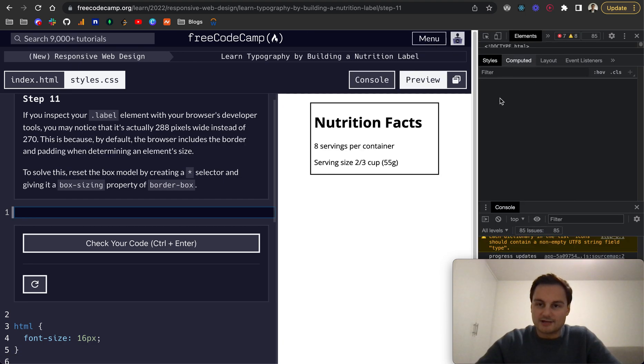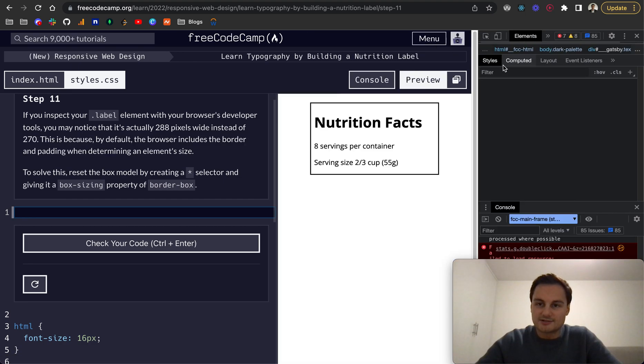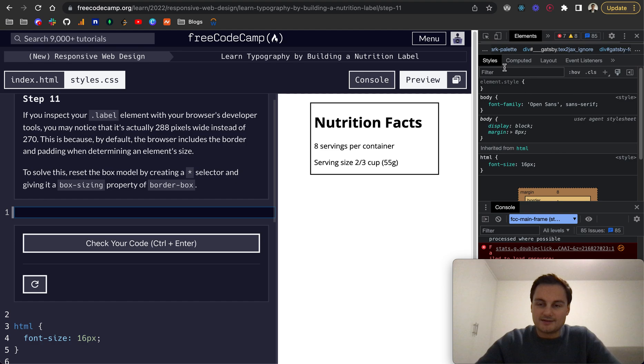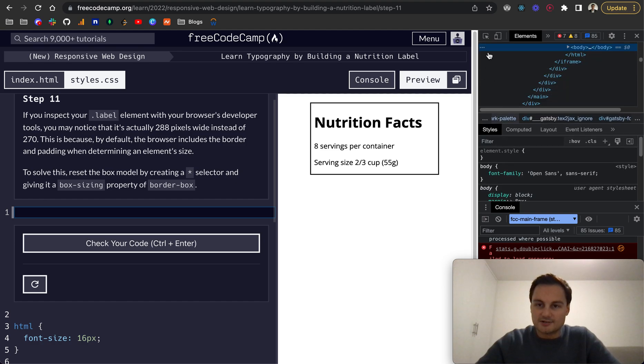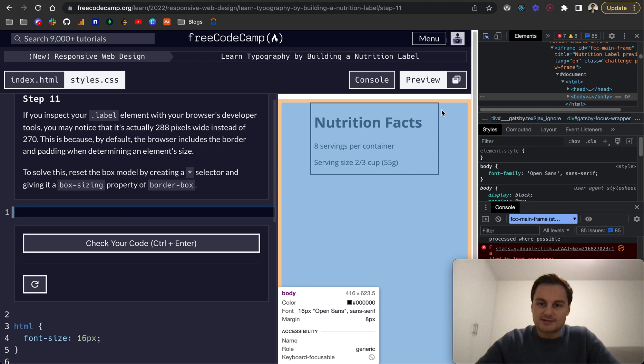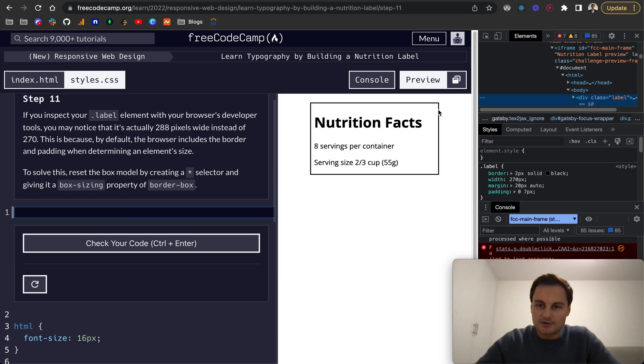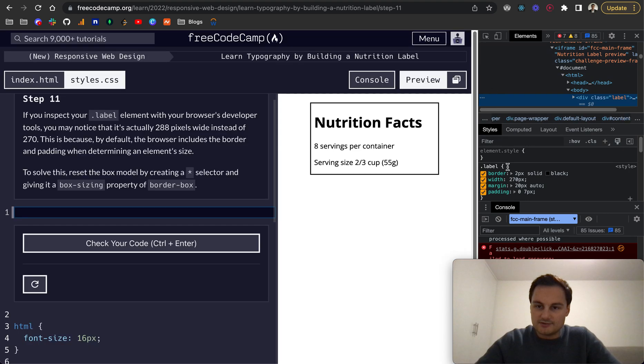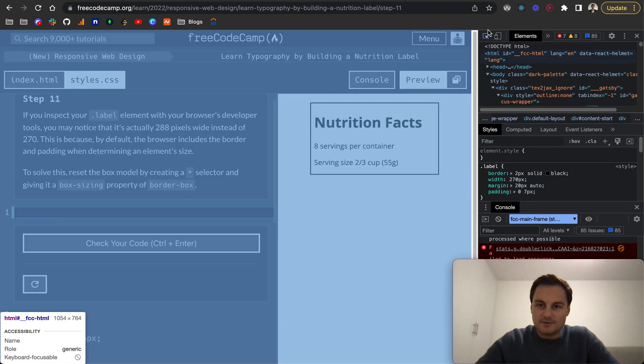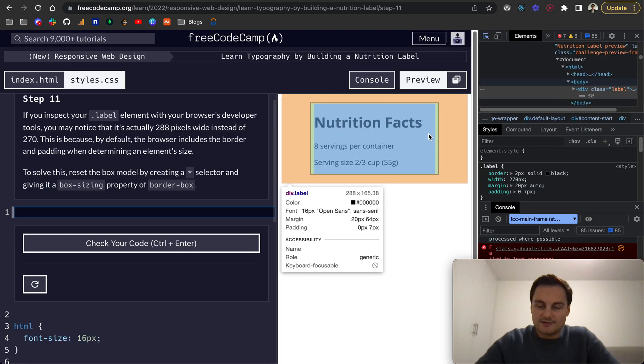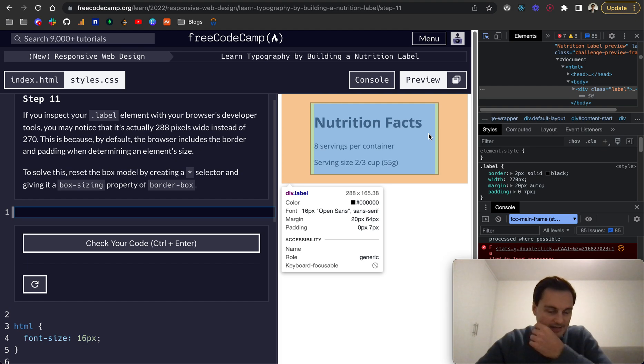I think at this point FreeCodeCamp haven't mentioned this, so that might be new to you. What I'm going to do is click this little selector here. If I hover over the box, you can see here we're setting the width of 270, but actually the width of the container, and hopefully you can see that down there.